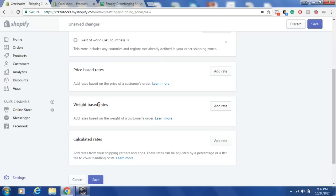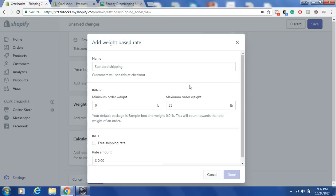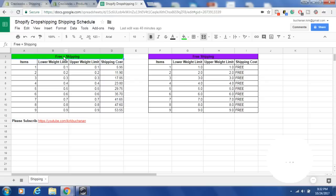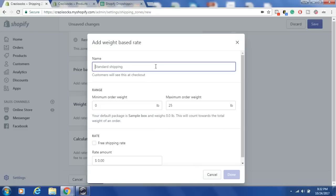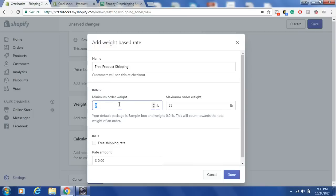The next step is to set up weight-based rates. We're skipping price-based rates and calculated rates. Under Weight Based Rates, click Add Rates. This is my actual shipping schedule I use to set up my free-plus-shipping and regular shipping rates in my Shopify store. First, I'll set up shipping rates for my free-plus items. I'll call this section 'Free Product Shipping' — give it a good name because customers will see this at checkout.